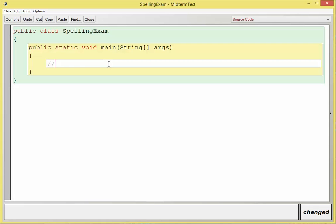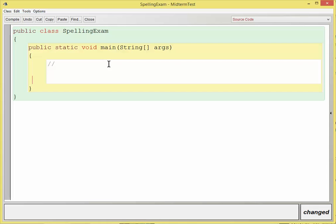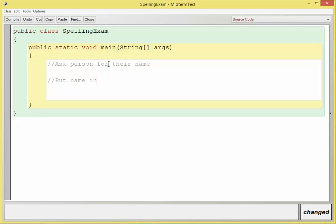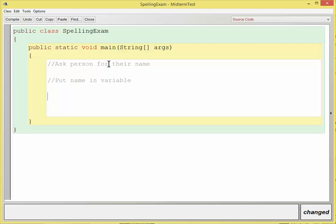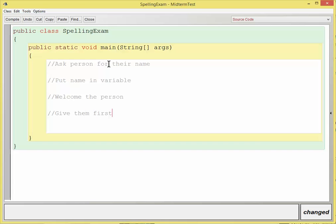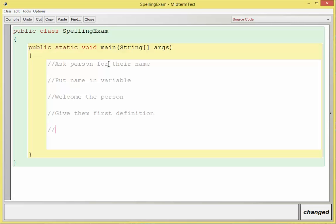So I will create basically a skeleton of what the code that I want to do, and I'll put two four slashes, which is a line comment in front of every pseudocode that I'm going to do. So here I'm going to ask a person for their name. And then I'm going to put name in variable, and then I'm going to welcome the person. And then I'll give them the first definition.